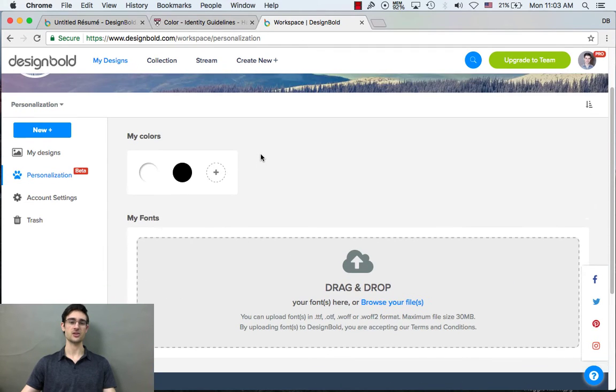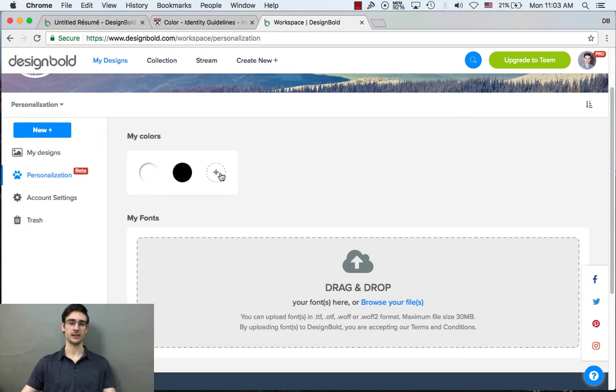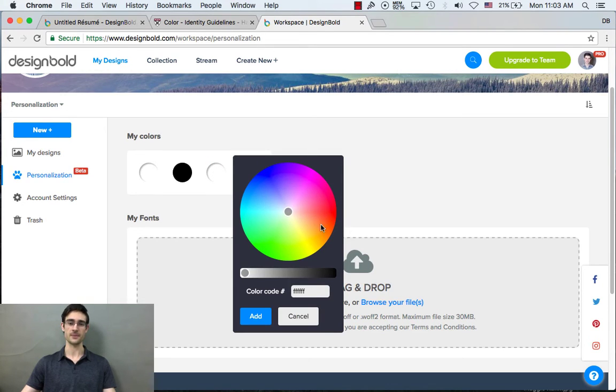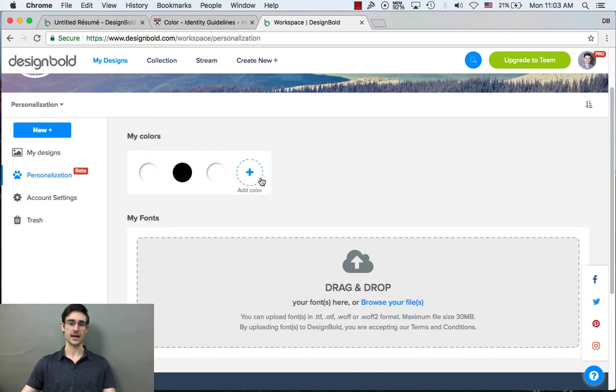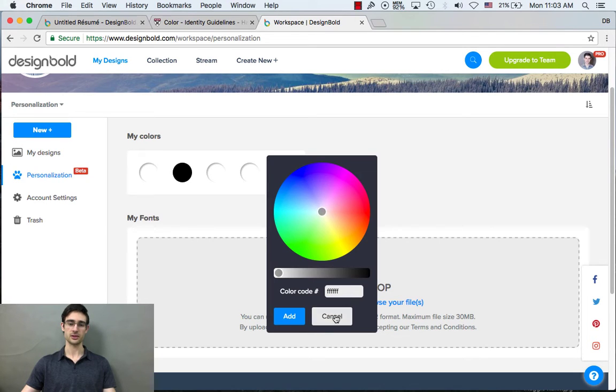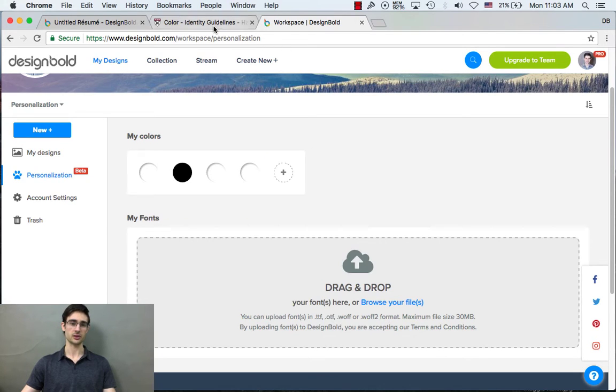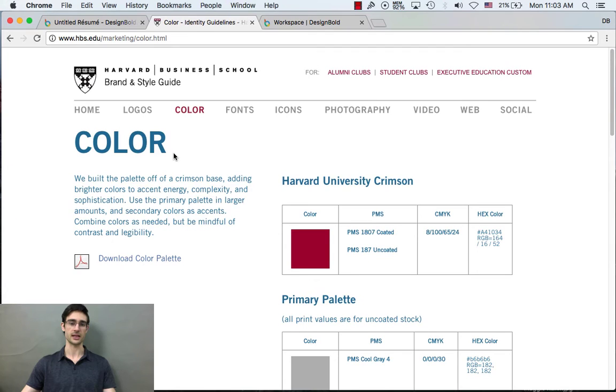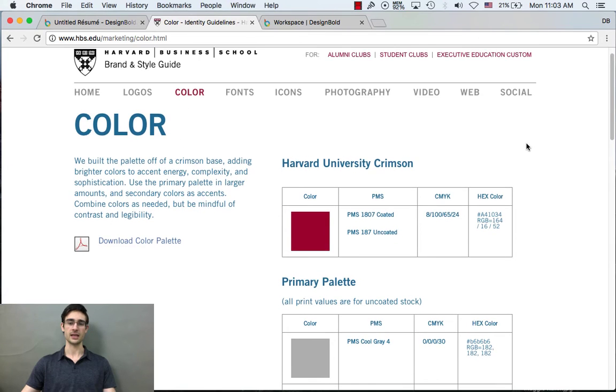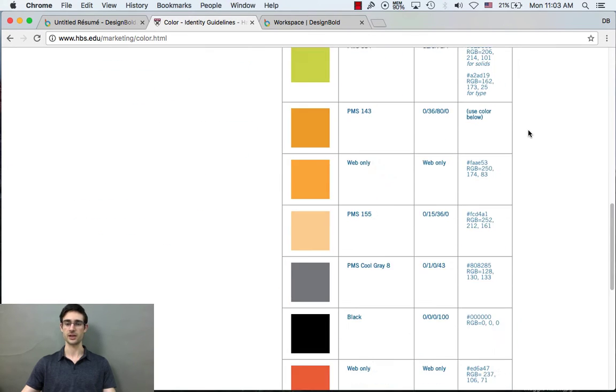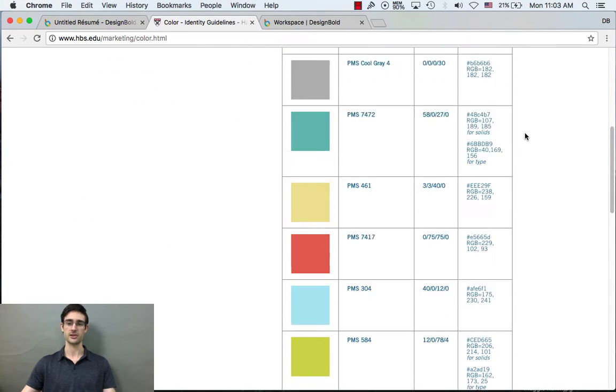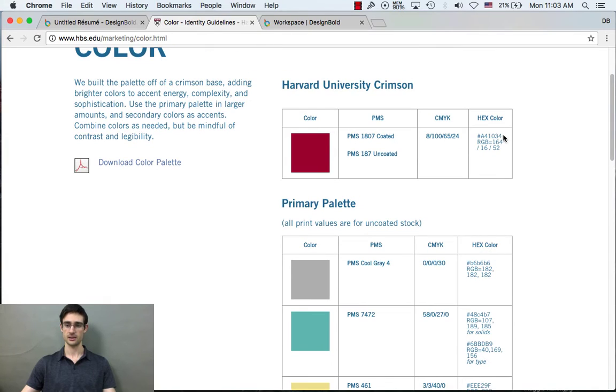It's so easy to add a new color. So if you're creating your style guide for the first time, you can manually select colors and play around with them. But you can also add a hex code. So for an example, I'm going to go to Harvard Business School Style Guide. They make it really easy because they provide all their colors right here with hex codes.